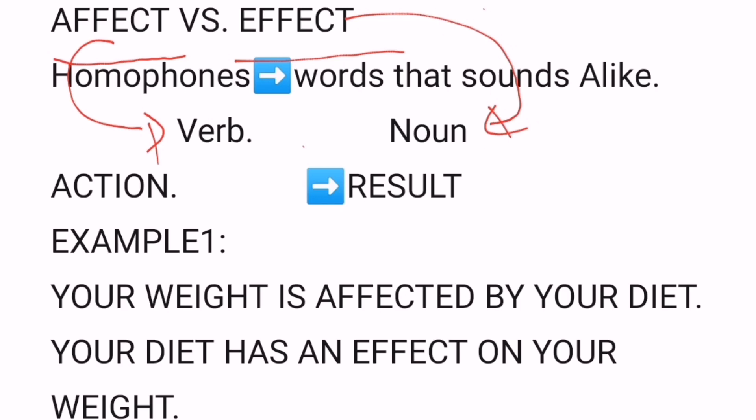You can also use a mnemonic to easily remember and not mix up these two words. Some people use the word RAVEN: remember, 'affect' is a verb or action, and 'effect' is a noun or a result.